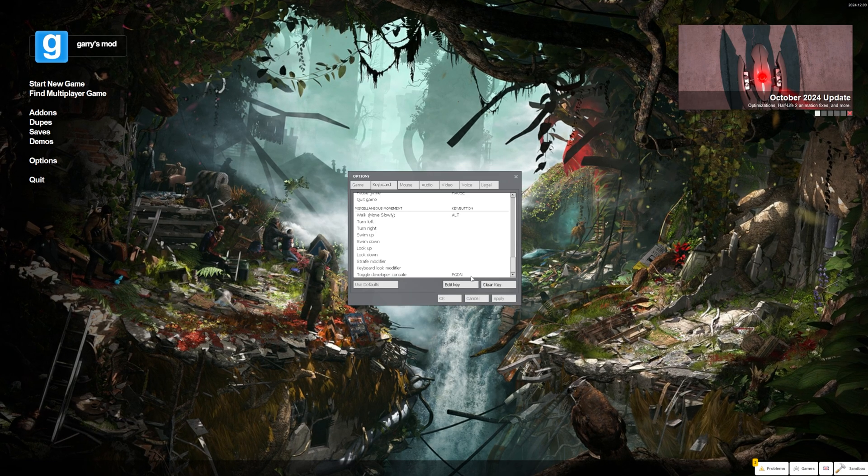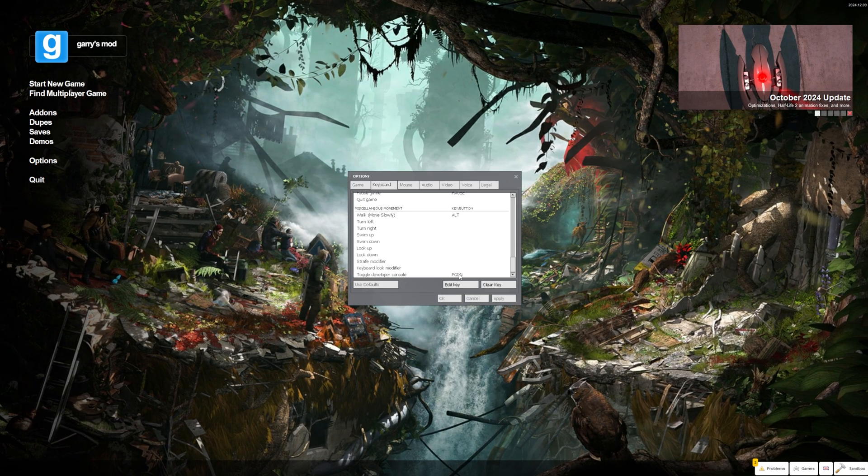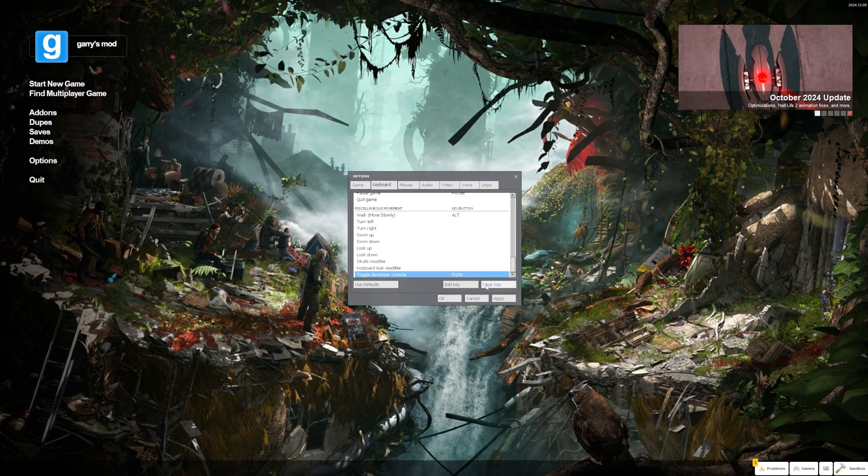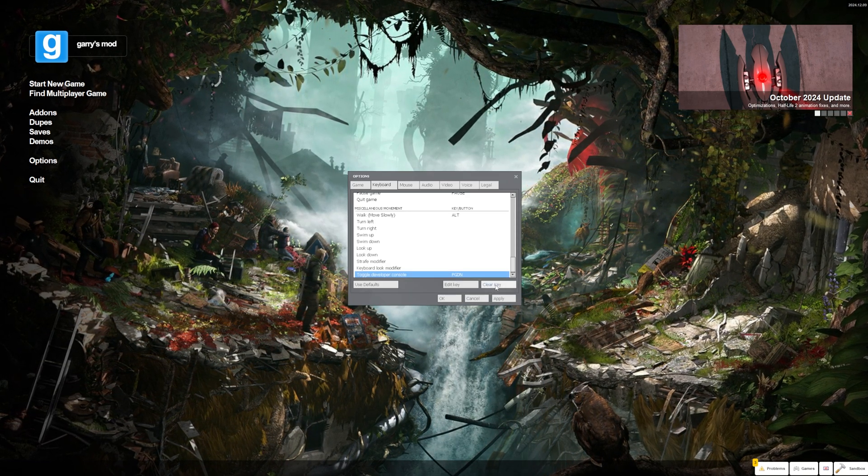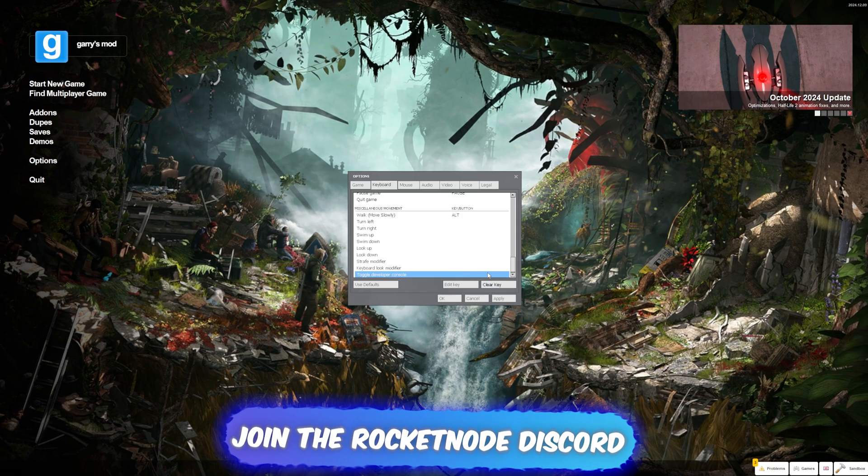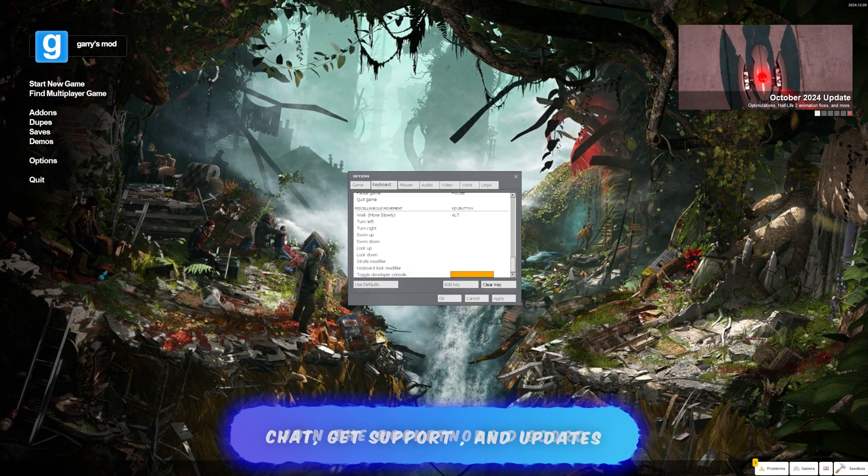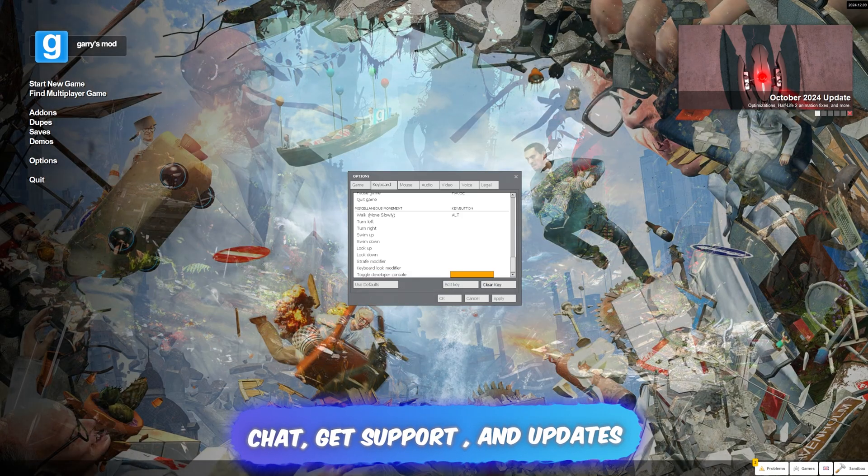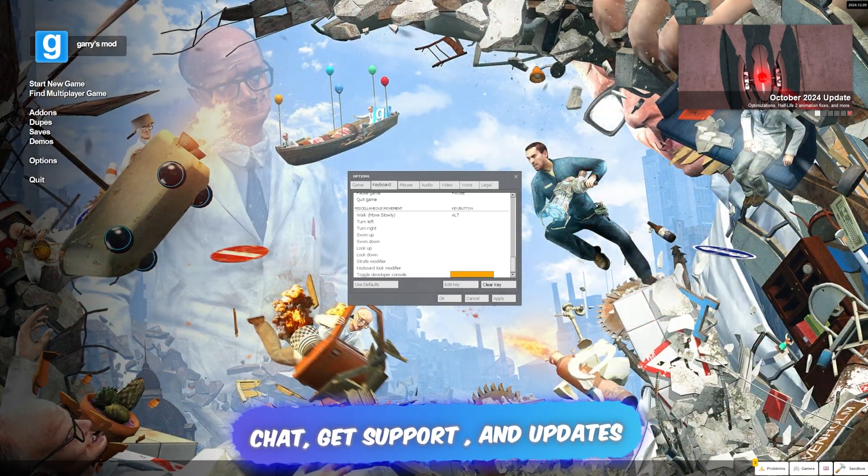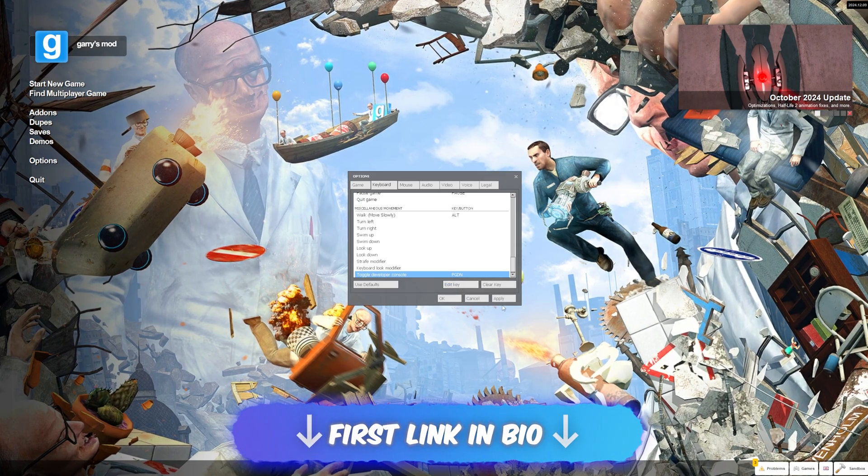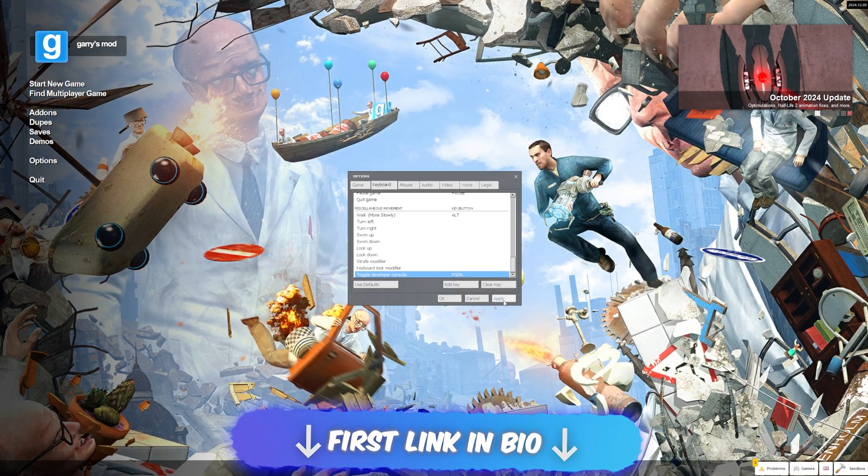If you already have a key selected here but it doesn't work, click on it and press clear key. Then press edit key and put whatever key you want. In this case I'll put the page down button. Then press apply.